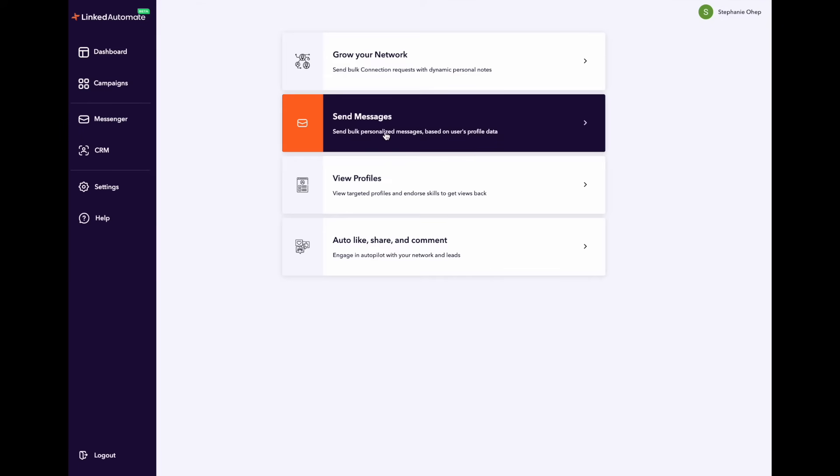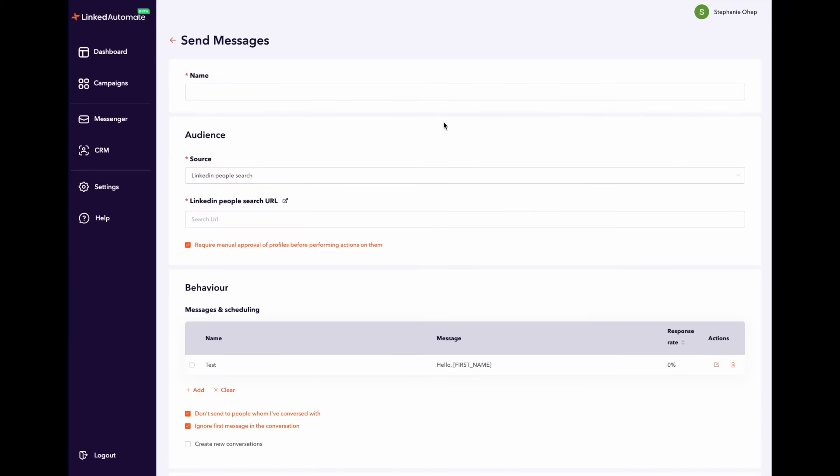This campaign allows you to send bulk personalized messages based on the user's profile data. Select the send messages campaign type and it will take you to the next page. The first thing you need to do is name your campaign and then you can start customizing it.